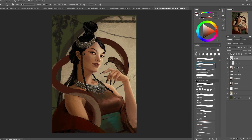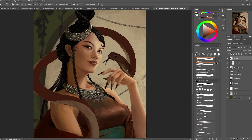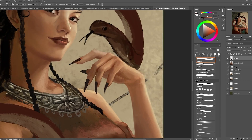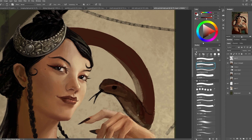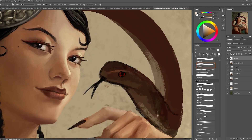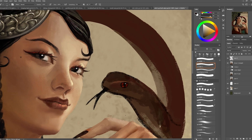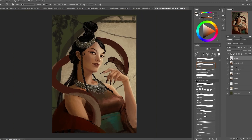Over here I started to work on the snake. I have my reference and I actually have several different snake references — one is mainly for the head features of the snake and the others are more for the patterns on the body. I always use different references for different areas.